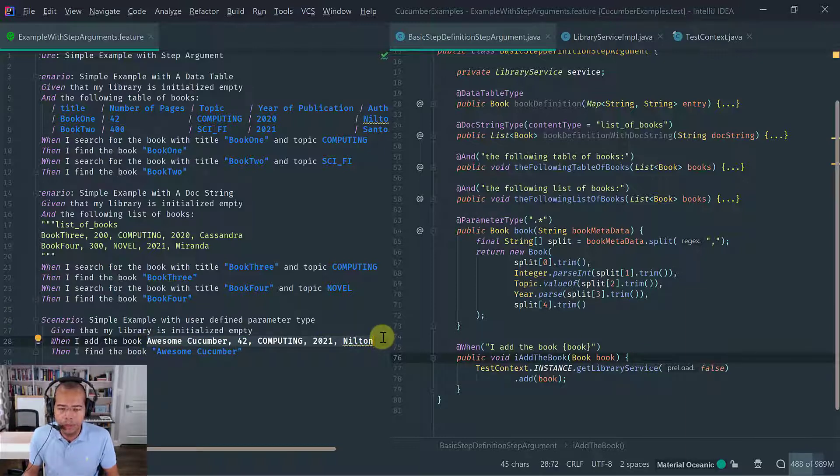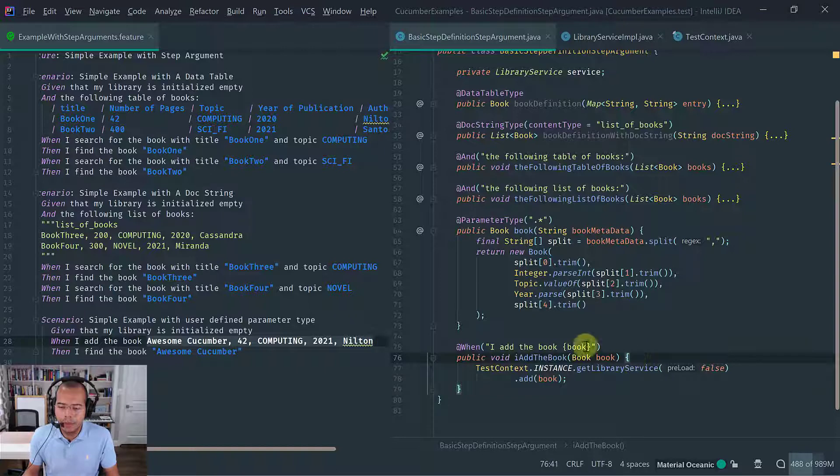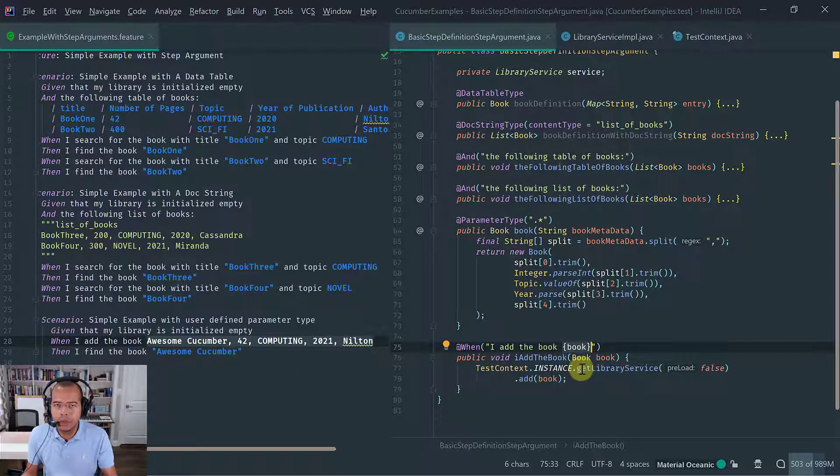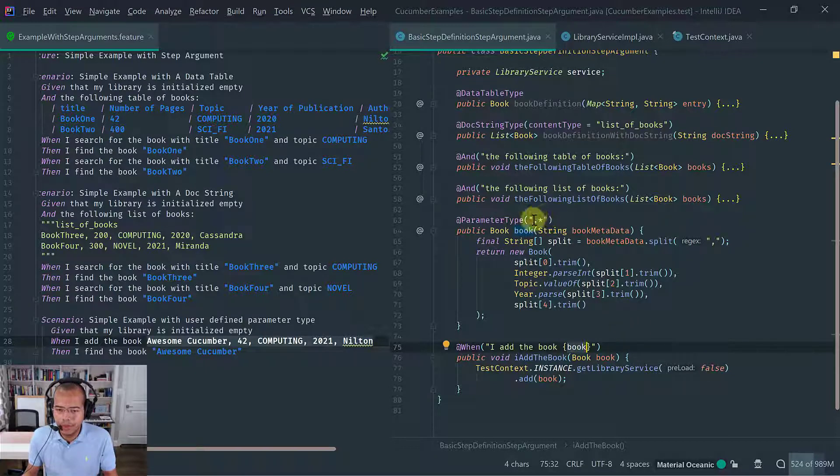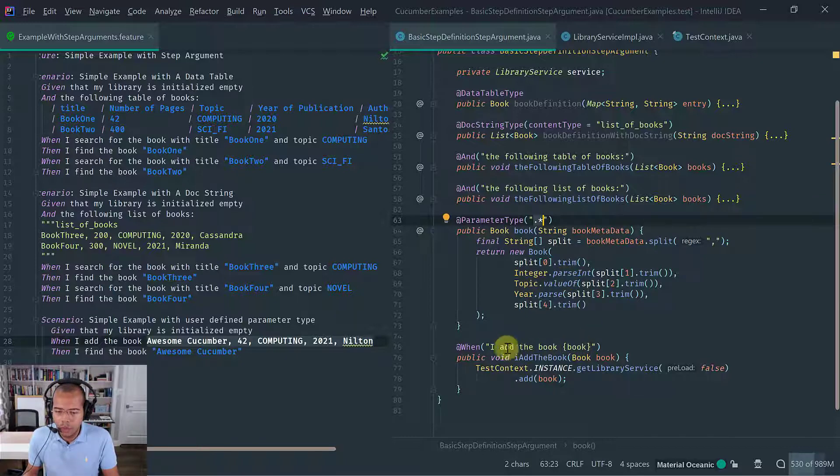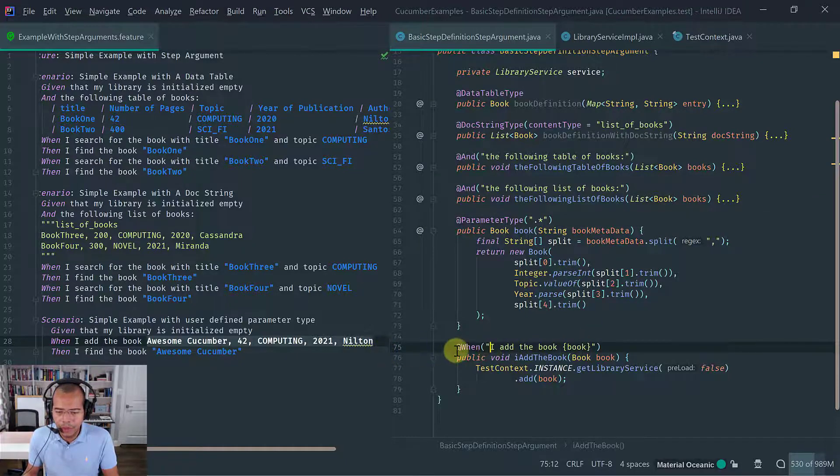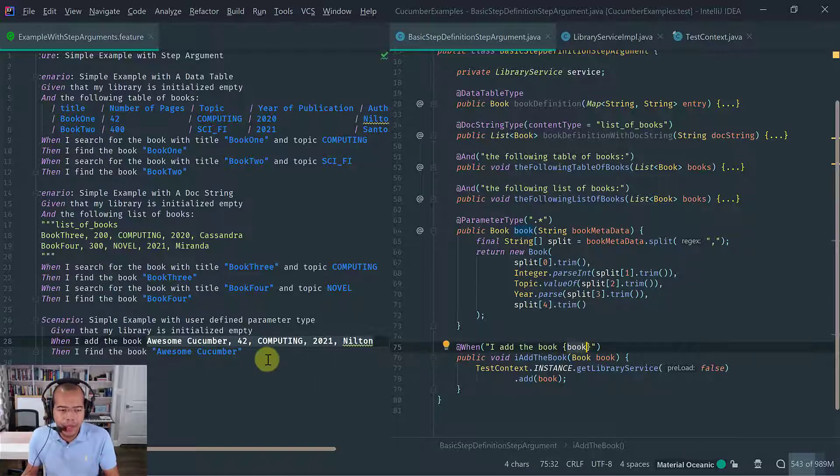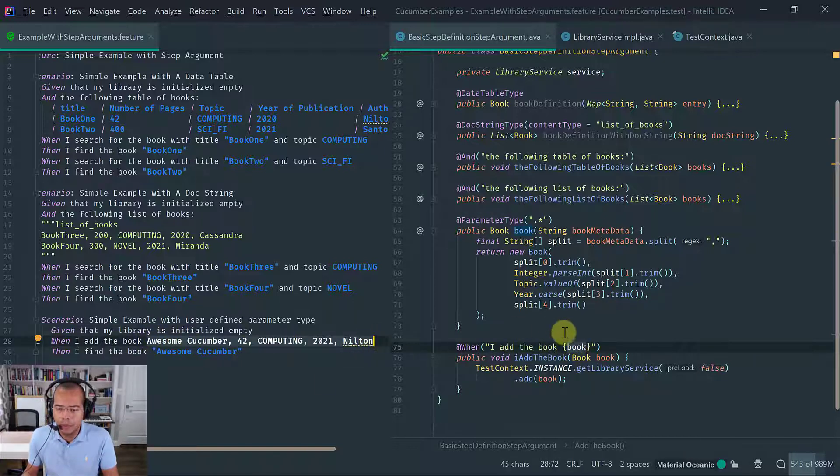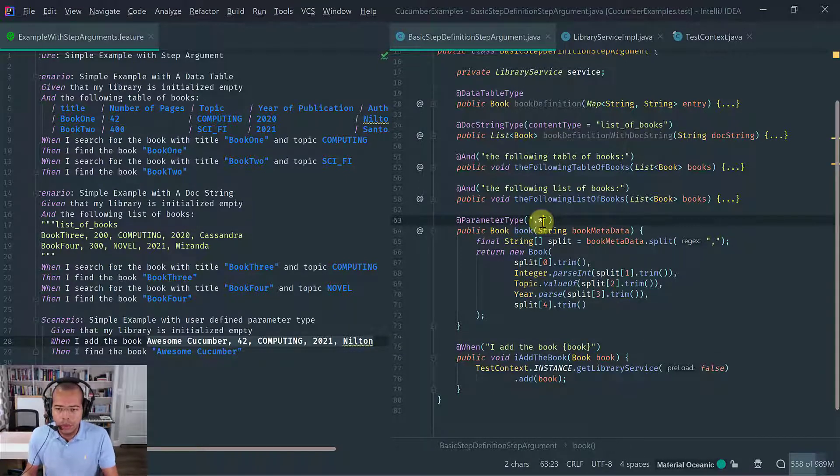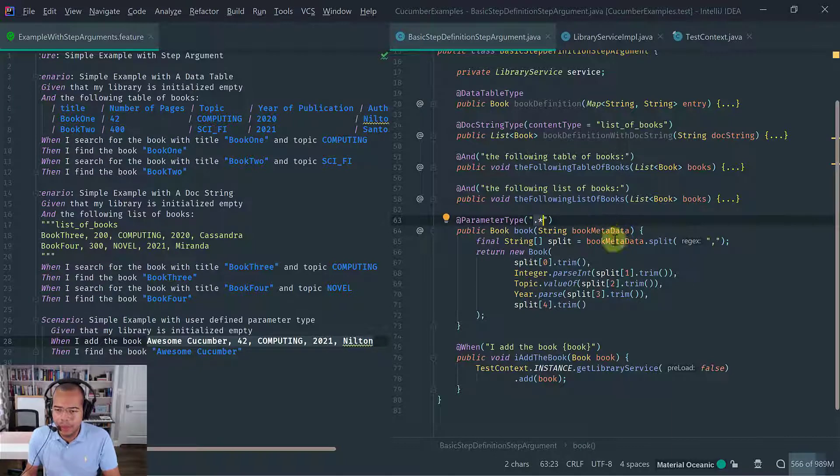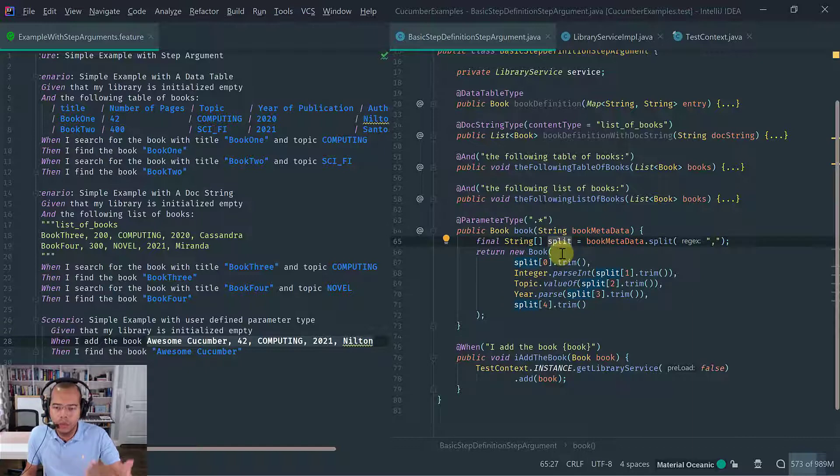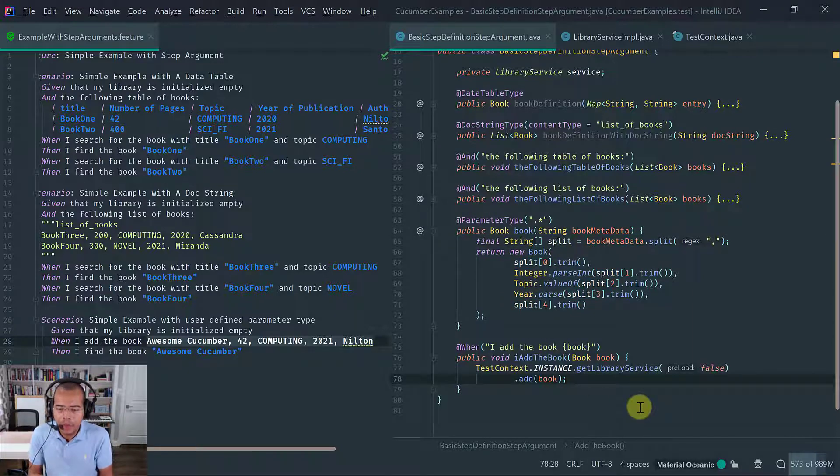And the way I tell to cucumber is by using curly braces book and this custom parameter, I'm telling cucumber that it's a capture all regex. So then what cucumber does is it looks at this, I add the book, and any text that is after I add the book, this text is going to be because this parameter type has the capture all, it's going to capture all that text. That then we get here as a parameter, we split it by CSV and then we create our book.